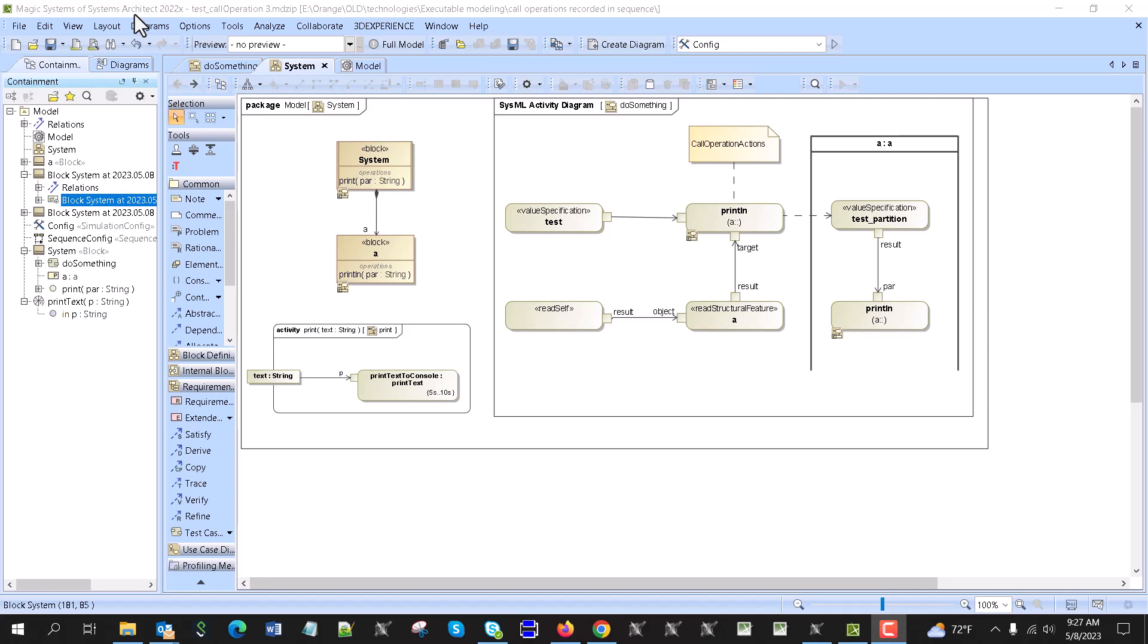But a big part of sequence diagram simulation and modeling is operations, and cooperation action recording is a little bit tricky. So in this video sample we demonstrate a small case how to do it. Here we have a system block with part A, both of them have operation, has operation print with the parameter.